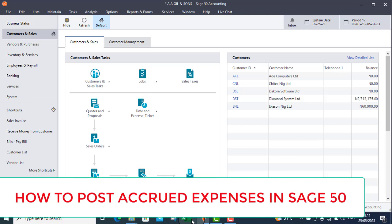Accrued expenses are those expenses and services that you have enjoyed but yet not paid for, but you have not yet paid for them in the following month or during the following year.